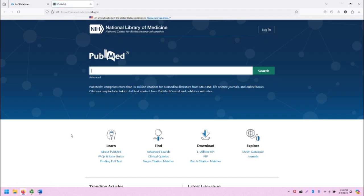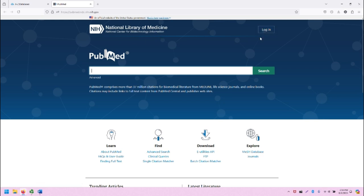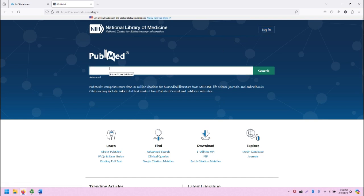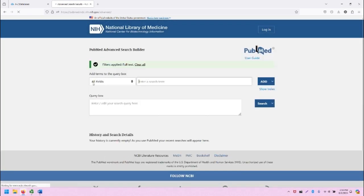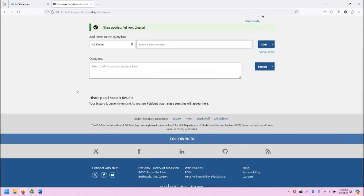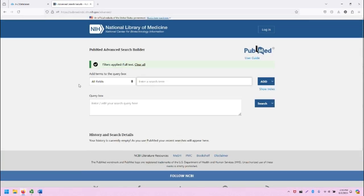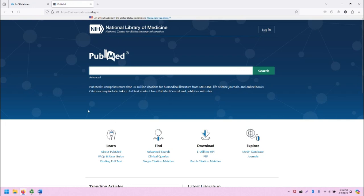This is the screen for PubMed. PubMed was created by the National Library of Medicine. If you have an account with the National Library of Medicine, you can click log in. Underneath, you can use the basic search bar. Click on advanced to be taken to the advanced search screen. And beneath that, you'll find a definition of PubMed.